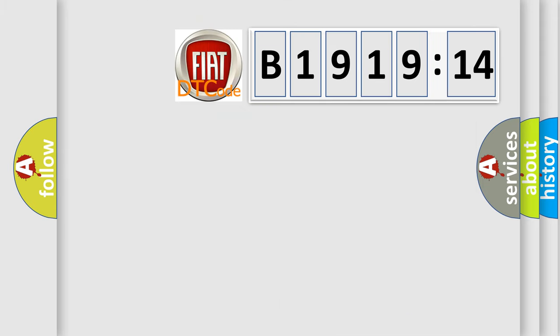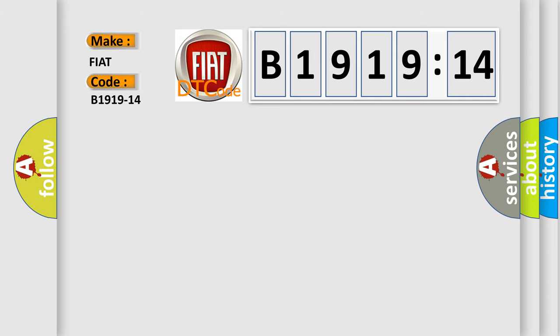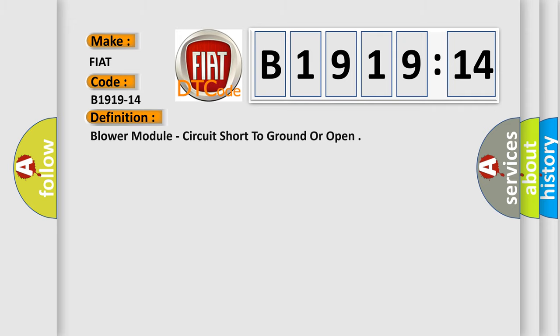So, what does the diagnostic trouble code B1919-14 interpret for FIAT car manufacturers? The basic definition is lower module, circuit short to ground or open.